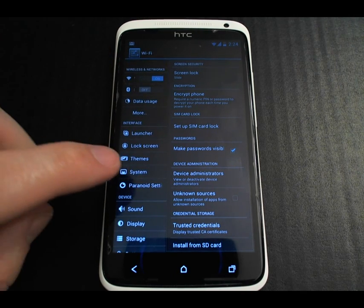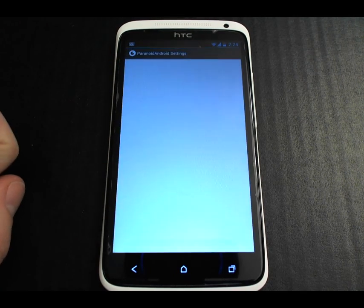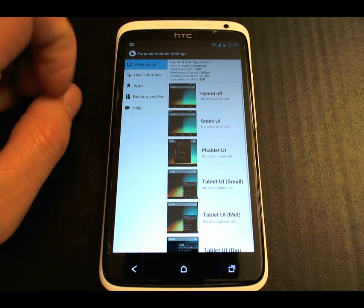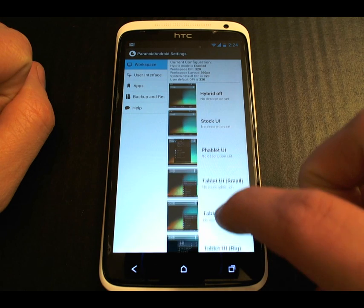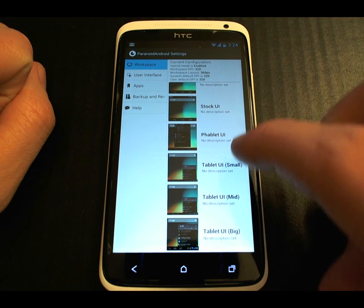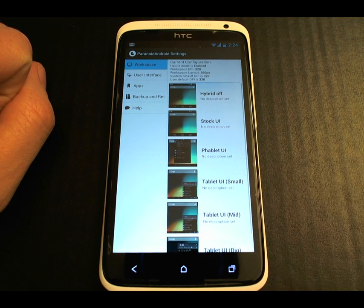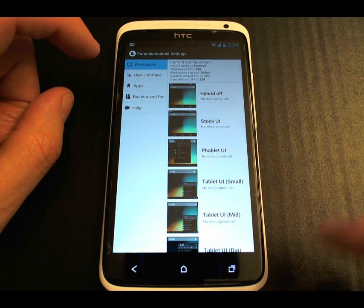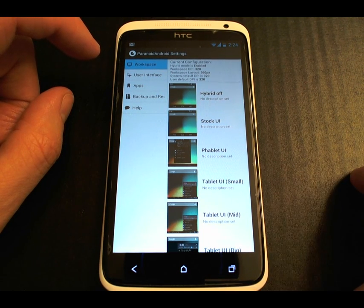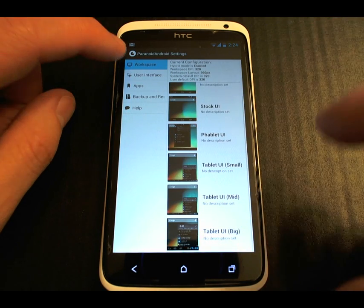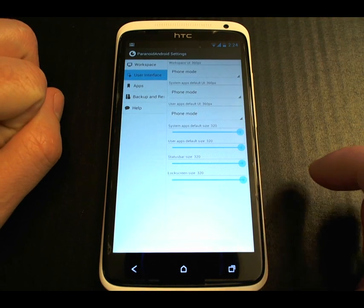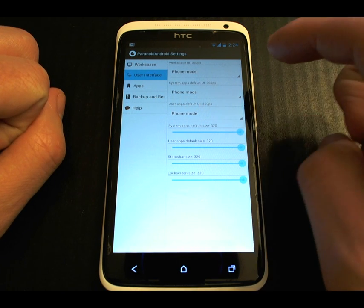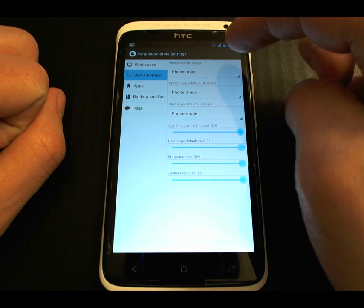That is configurable in the Paranoid settings. If we look at the workspace settings, you can change what you'd like your device to look like — whether you want it to look like a phablet or a small tablet UI. By default it is set up for 320x360. Under user interface, you can configure how different parts of the UI look. By default it is in phone mode.